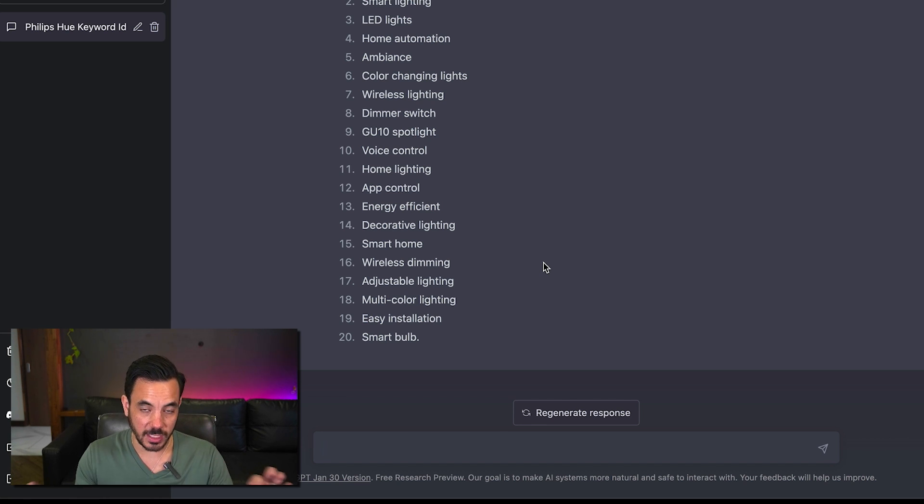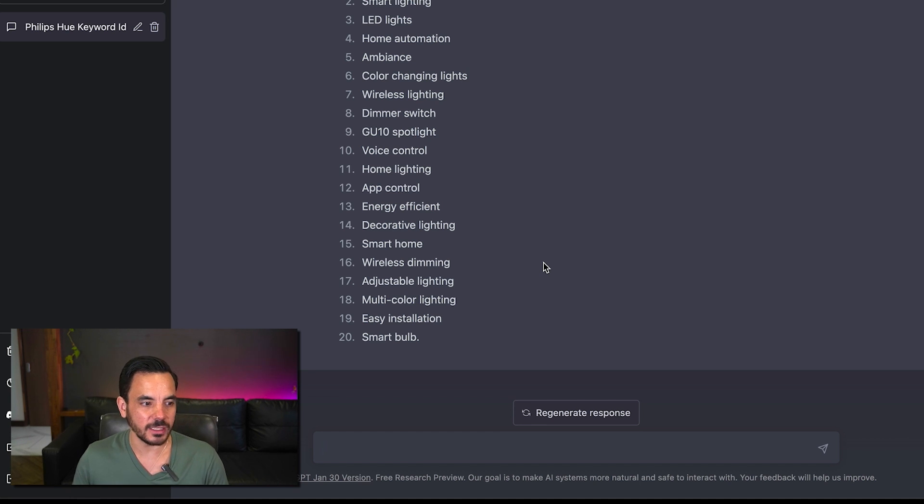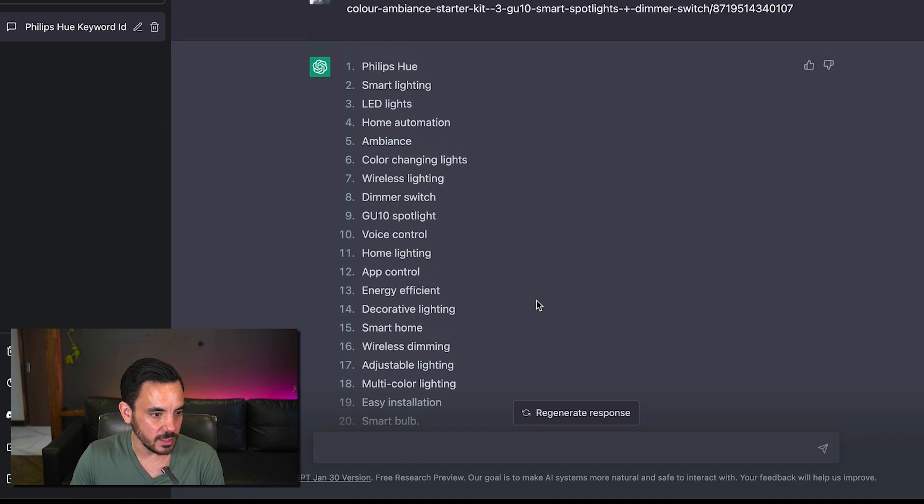You'll just be able to give the URL and then ask the system to do stuff with that URL like getting keyword ideas and these are some pretty good decent ideas.